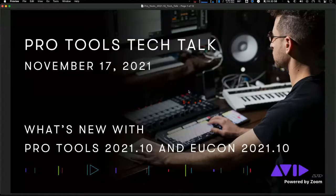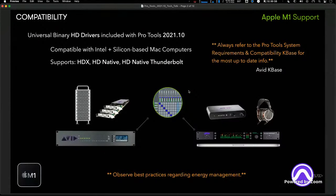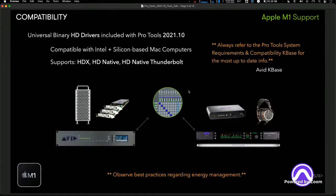The first thing we want to look at are some of the new features in Pro Tools 2021.10. One of the biggest things in this release is expanded compatibility with Apple Silicon — Apple M1 support. We've updated our HD drivers as a universal binary, now compatible not only with Intel-based machines but also with Silicon-based Mac computers. This driver supports our HDX cards, HD Native, and HD Native Thunderbolt interfaces, allowing high-end customers to use our pro peripherals with these newer computers.